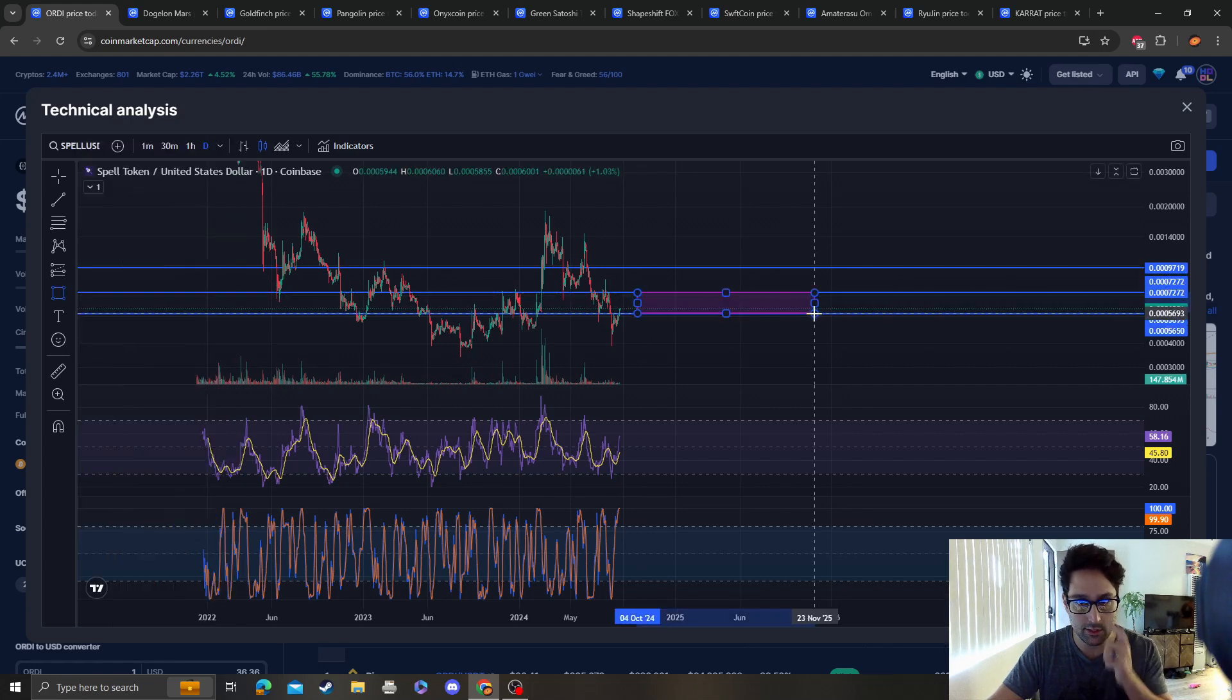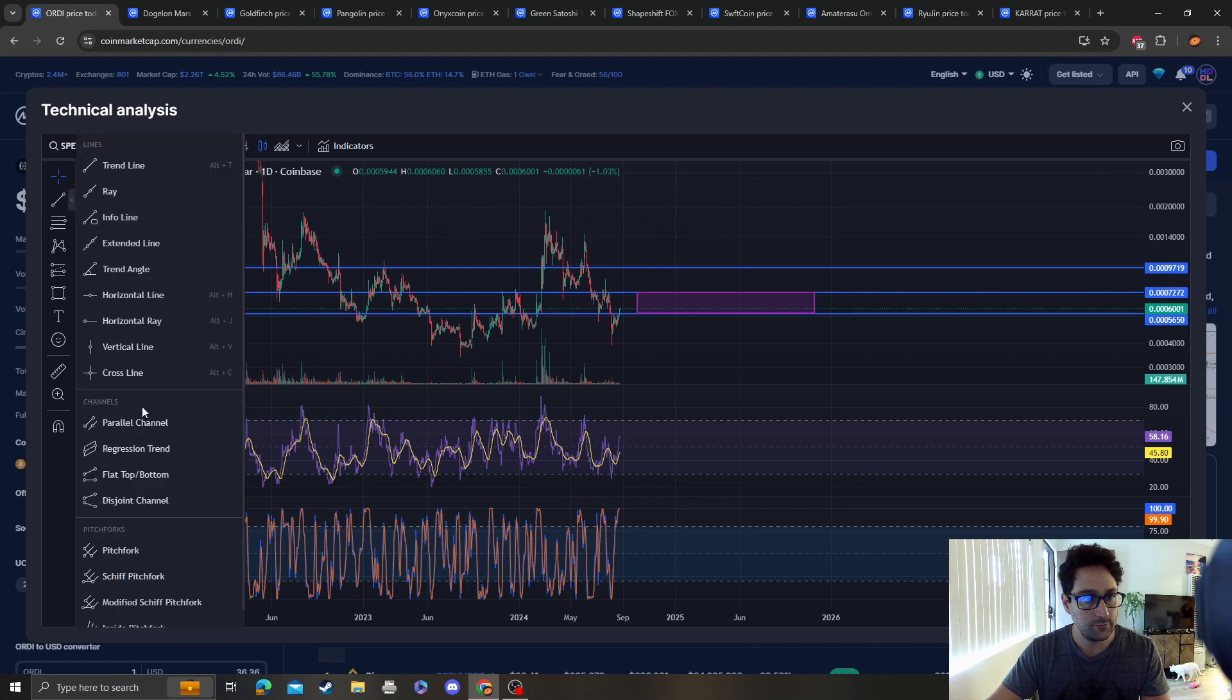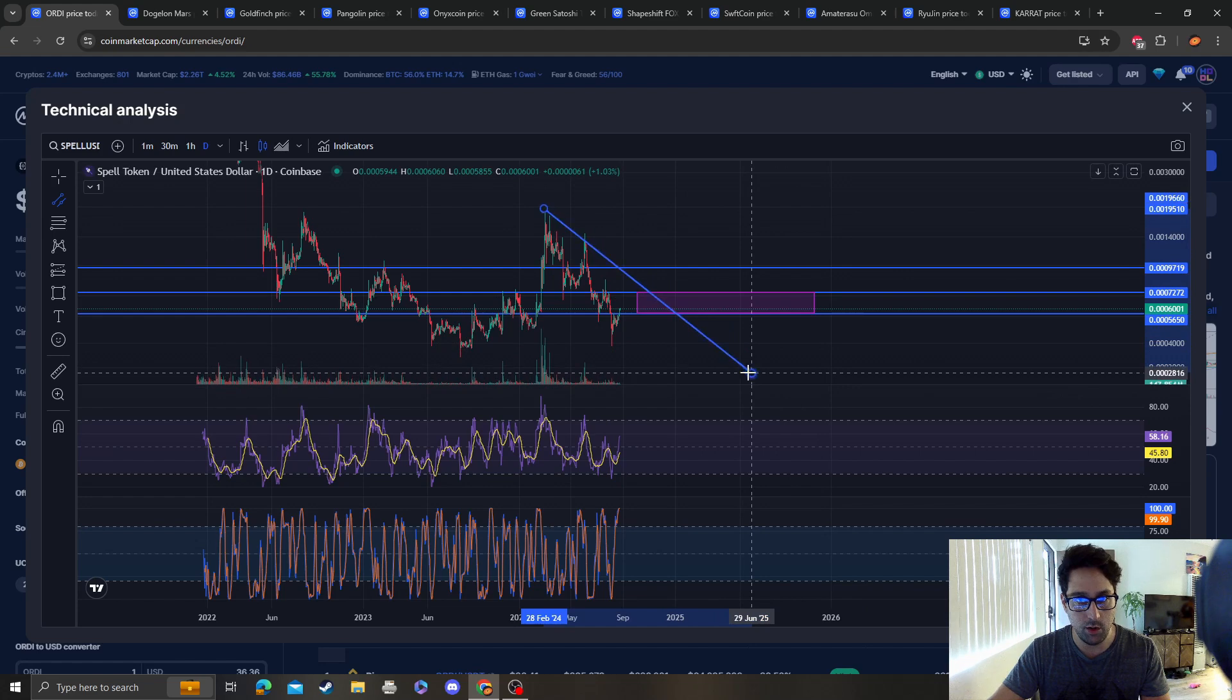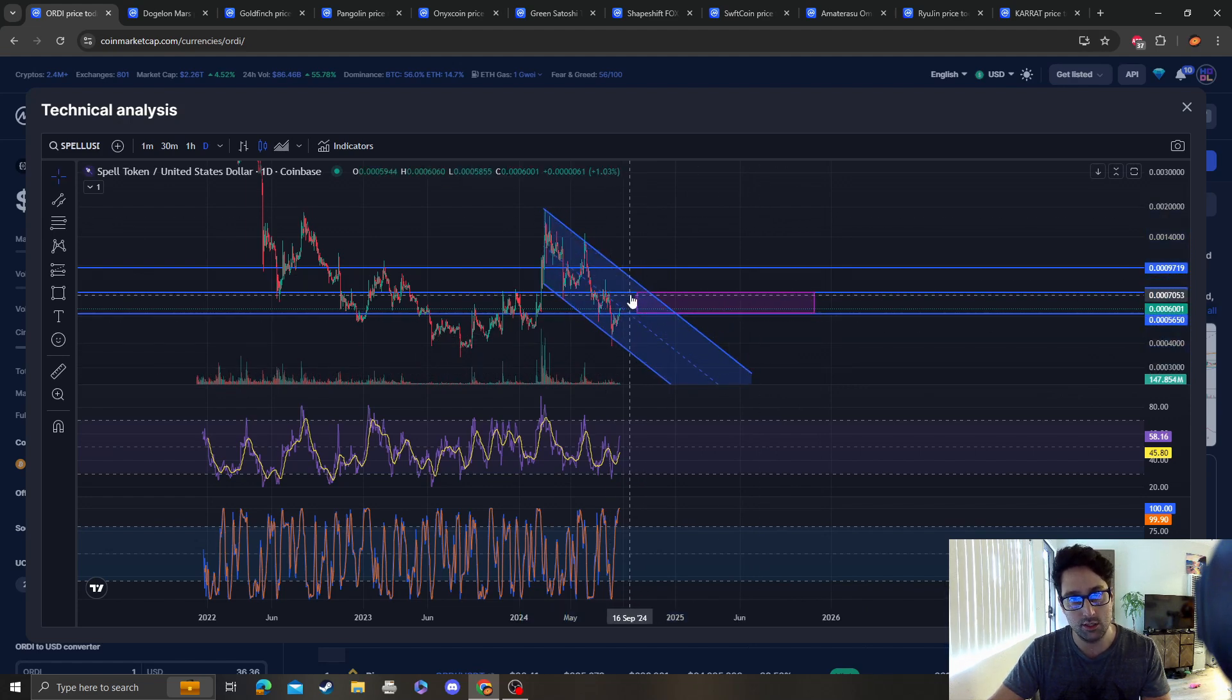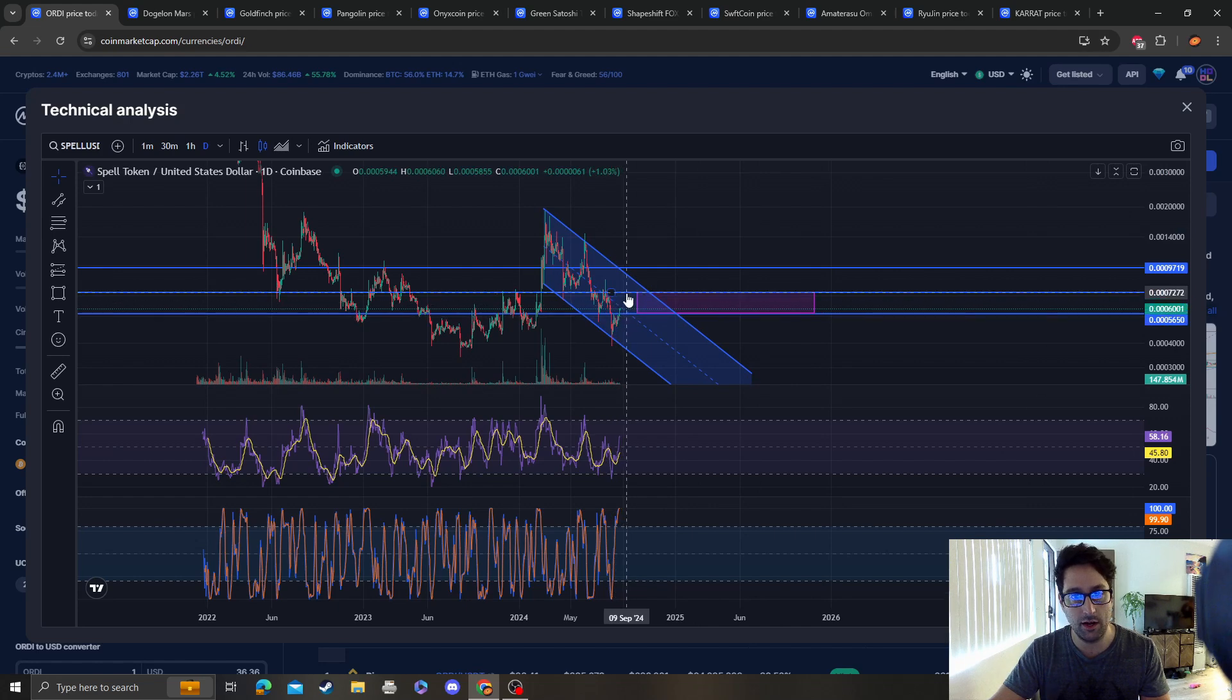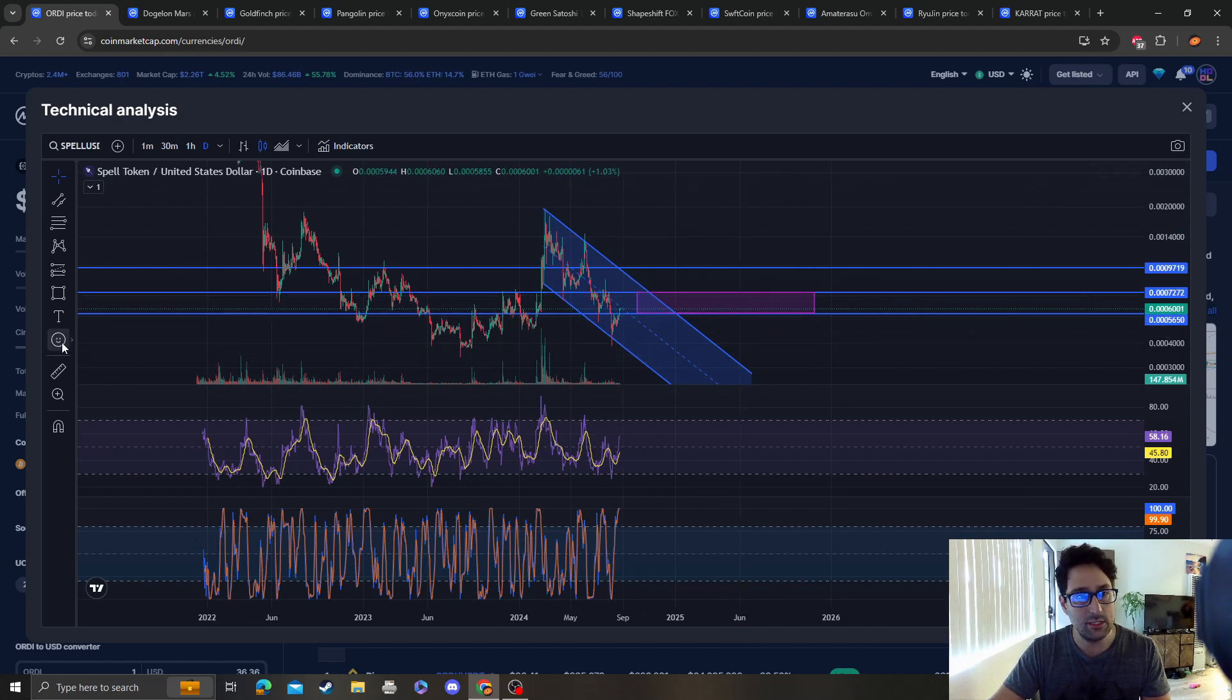This is a downward channel, so don't be overly bullish if we break up and go up. As long as it stays under 0.0007, it's still bearish. It could come back up, tag it, and stuff off the table.